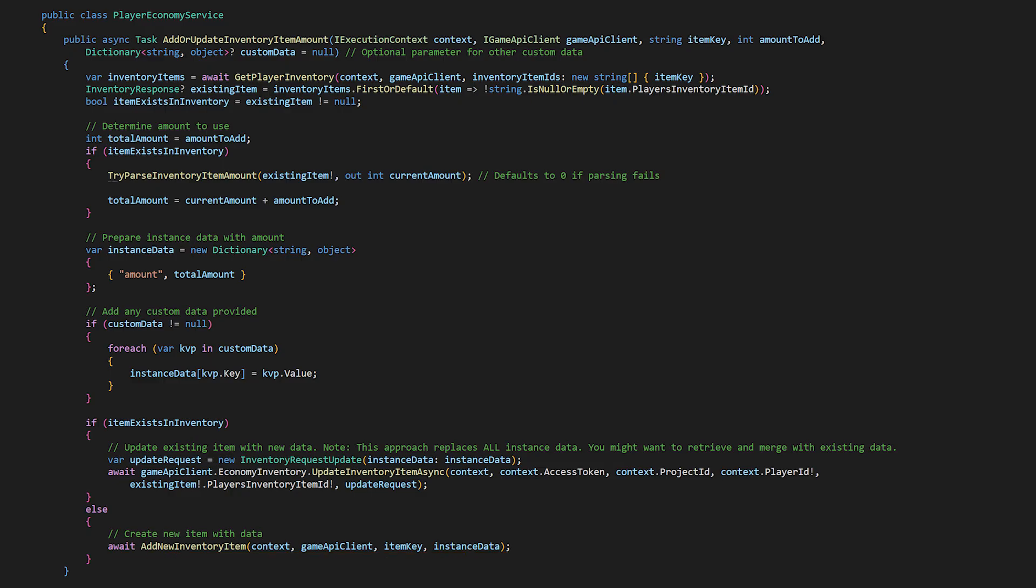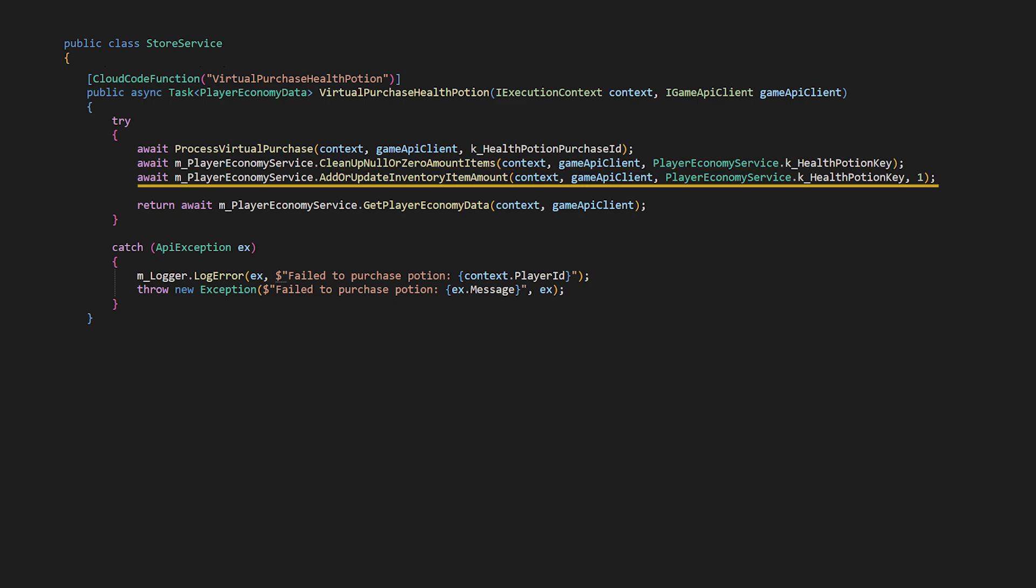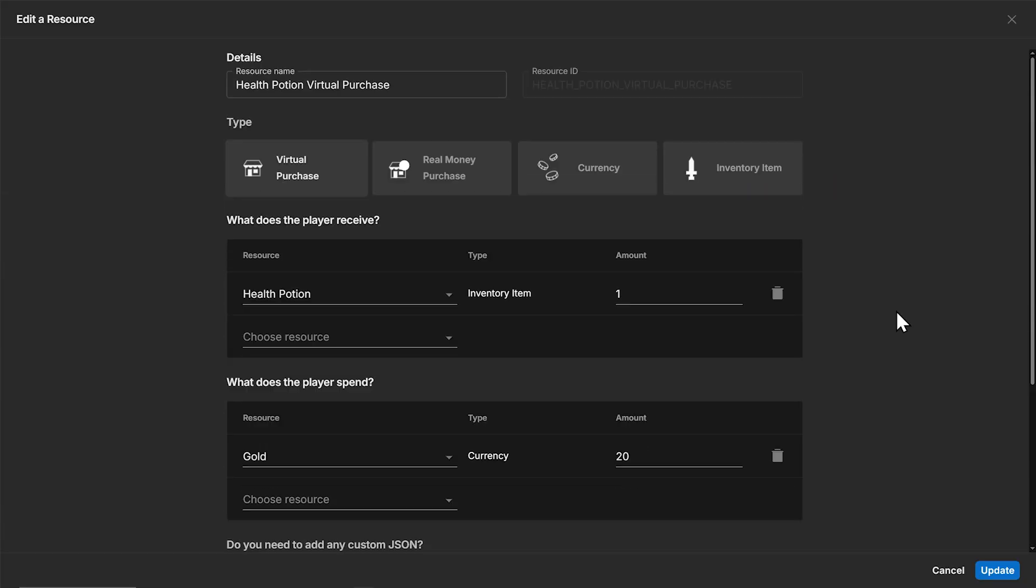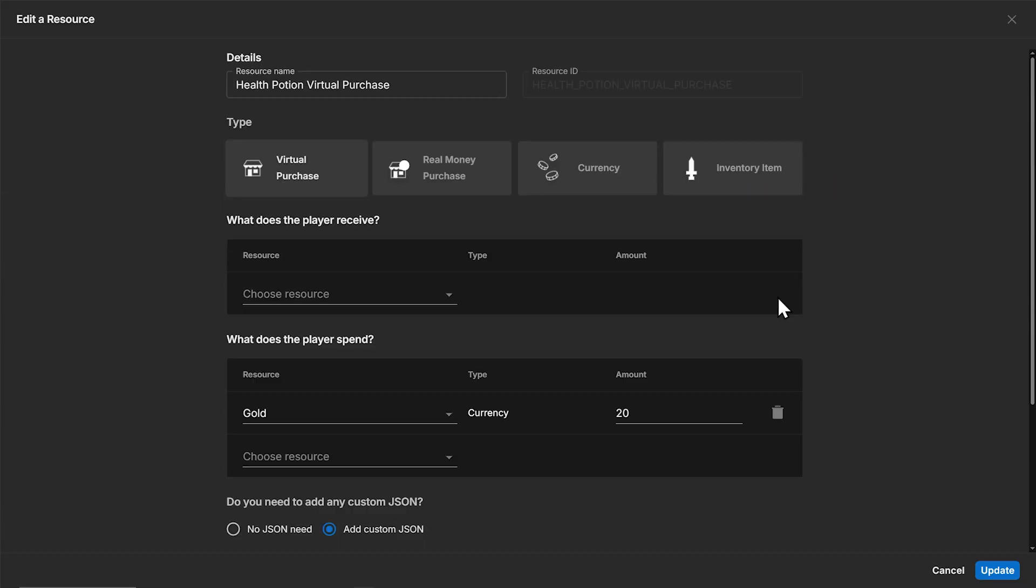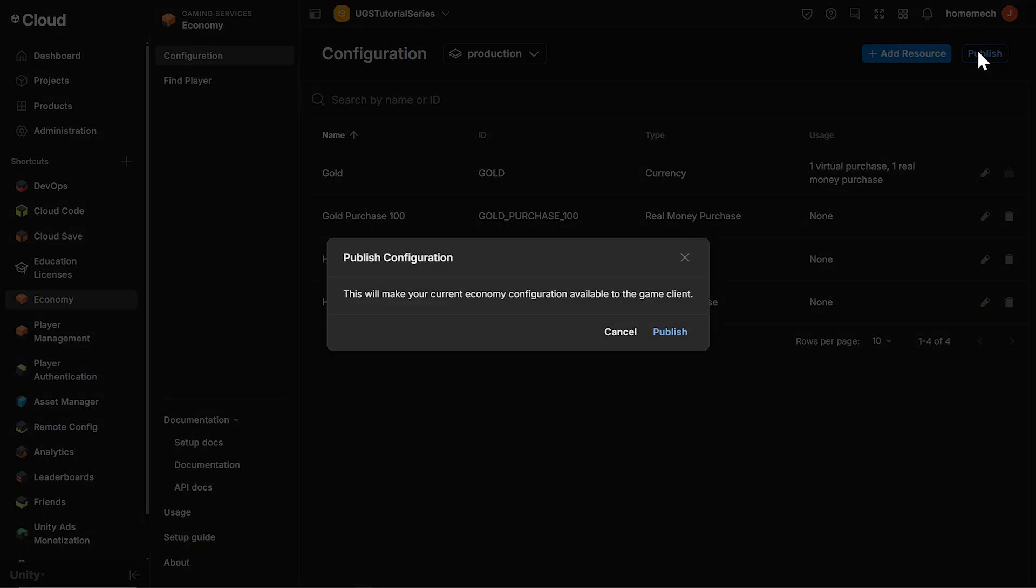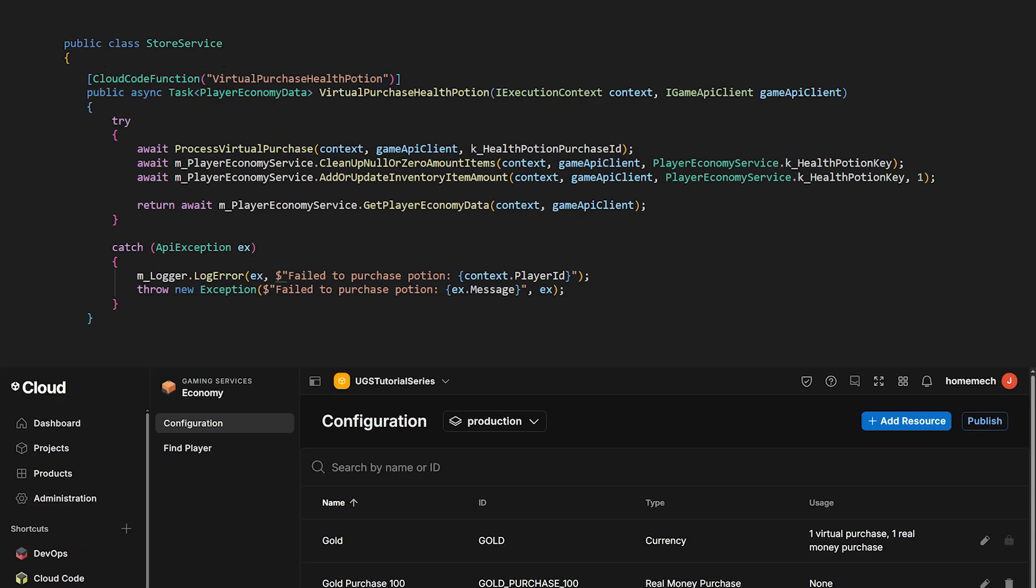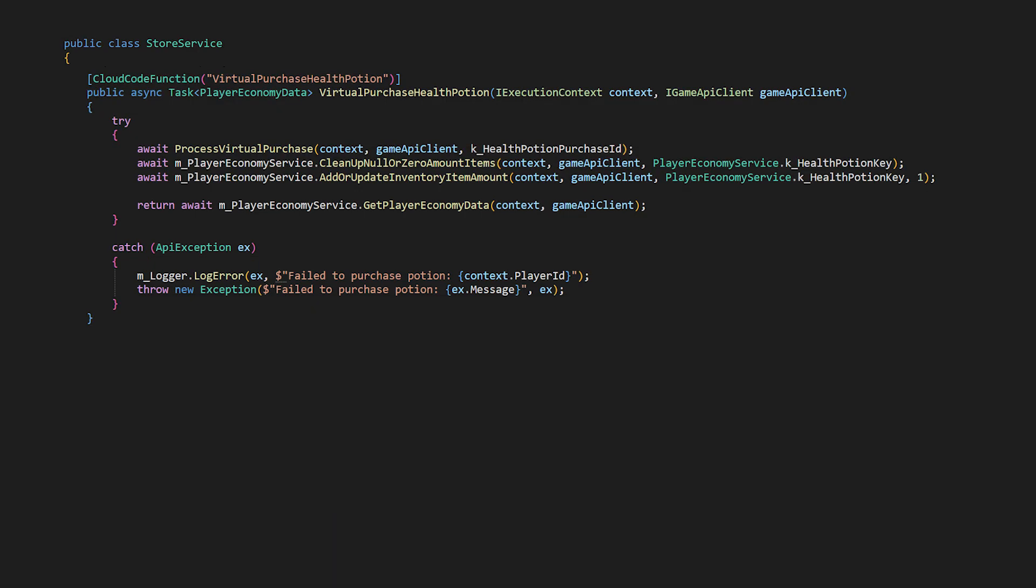Okay so the virtual purchase in this case is deducting gold, adding a potion with null custom data, we're deleting that potion, and then we're adding one to the amount property of our existing potion item. Adding the potion only to immediately delete it is perhaps a bit silly, so in this particular case we can just remove the reward from the virtual purchase configuration, then no cleanup is needed. Should you move on to using cloud save and game data for your items, in this way you can still use the economy service purchase system. Finally we use the player economy service again to return the updated player economy data, which contains the two dictionaries, one for currencies, one for items.